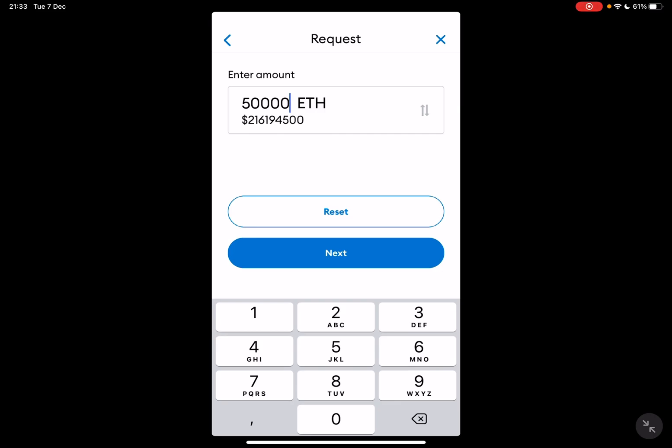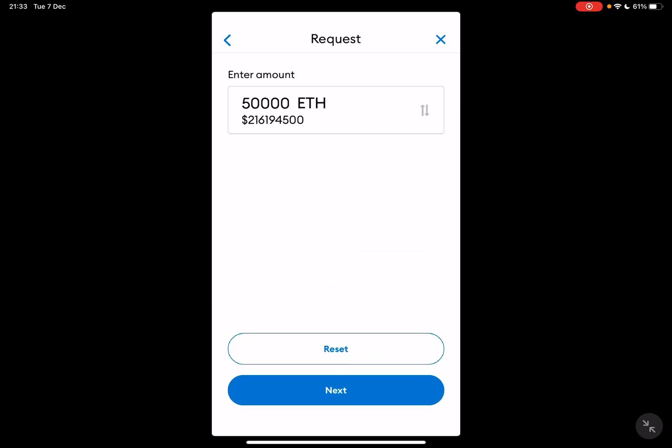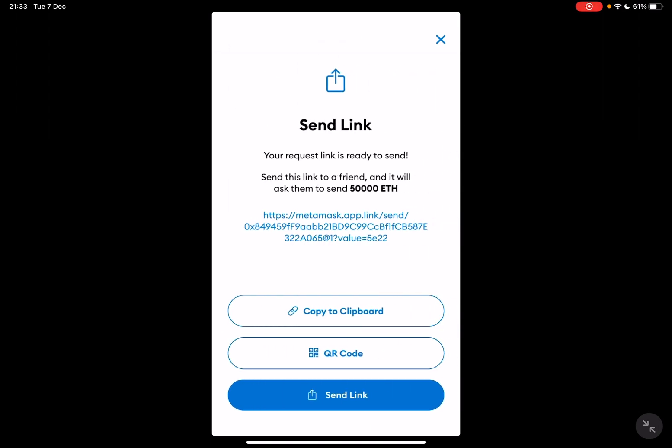And you can also see the dollar value of the amount of crypto that you have typed in. As you can see, it's $21 million. Then tap on next, and then you will see that you have three different options to send your request.